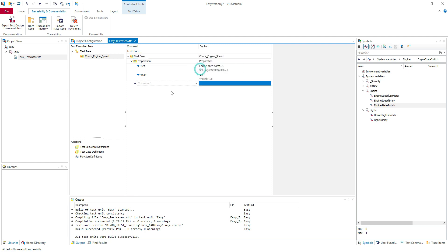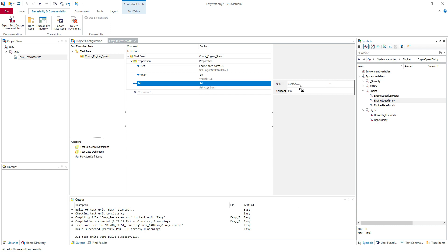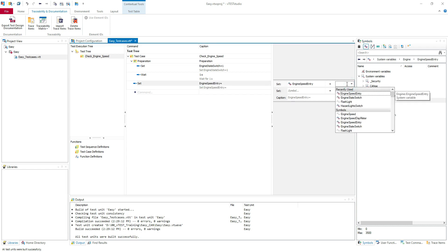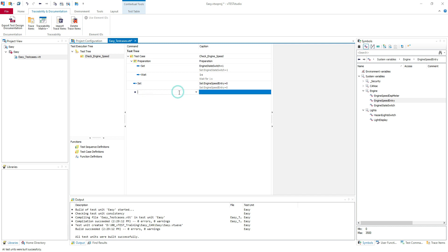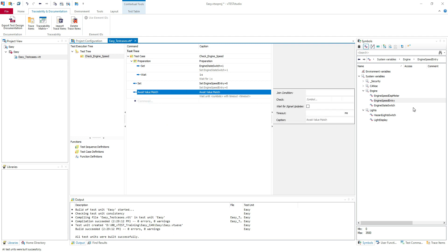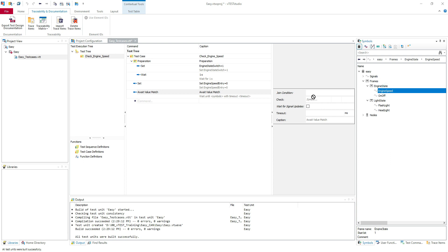I will add another command here and I will use the set command for this example. We are going to set the engine speed entry. We are going to set it to zero first. The first value I'm going to take is zero. I'm going to do only the positive test case here. You can do the negative test case to see what happens with minus one. But for this scenario I will take only zero. So I will say here in the caption set engine speed equal to zero and a wait value match I will put here.